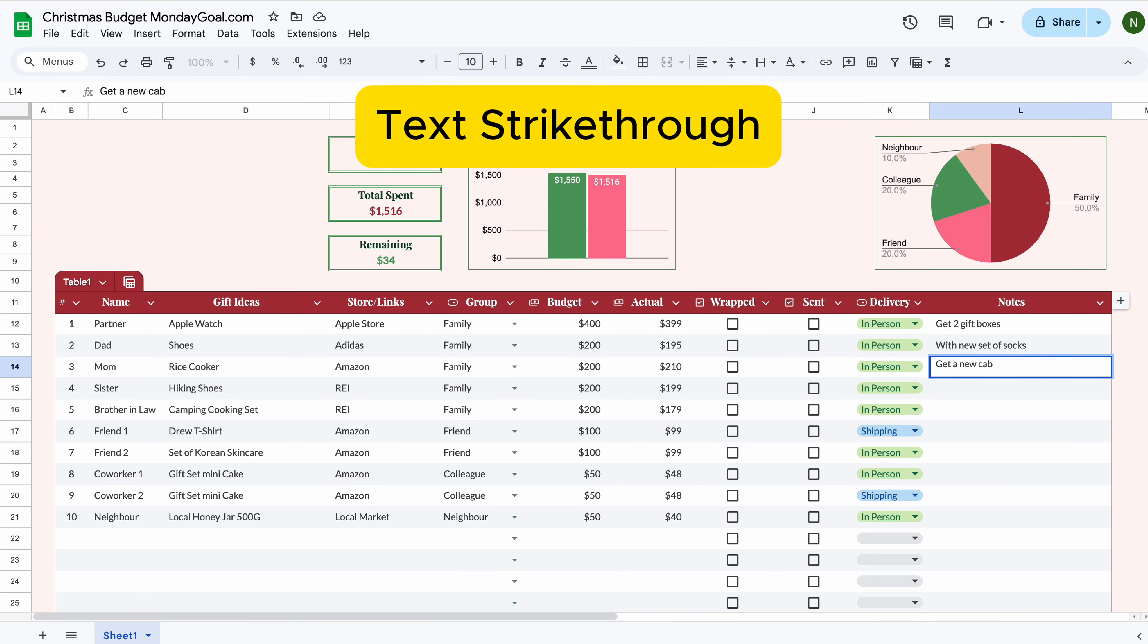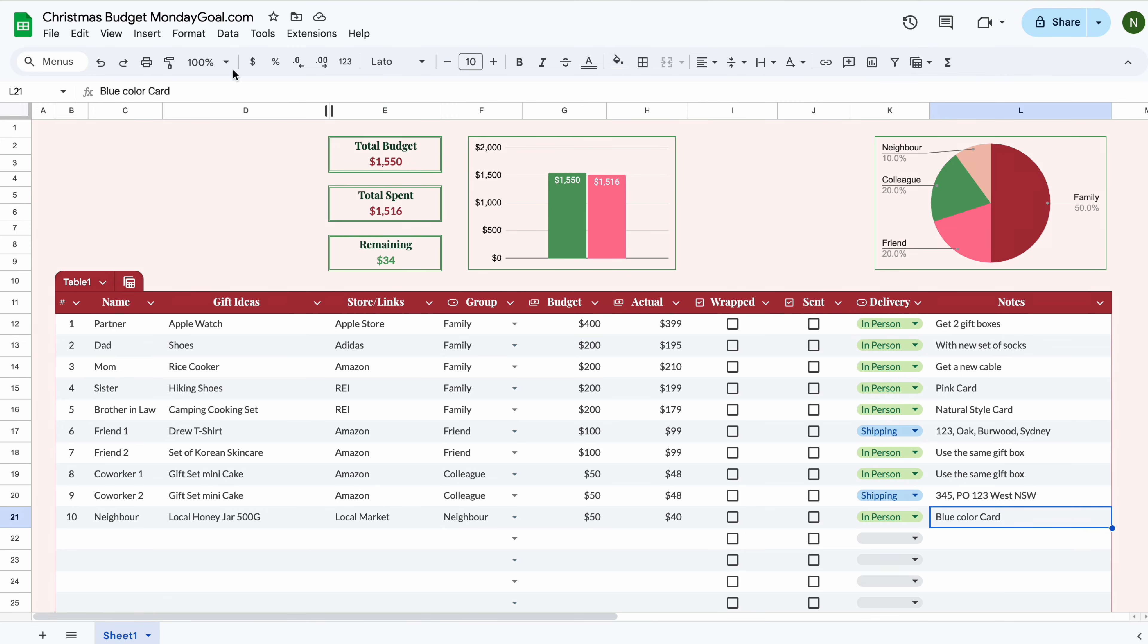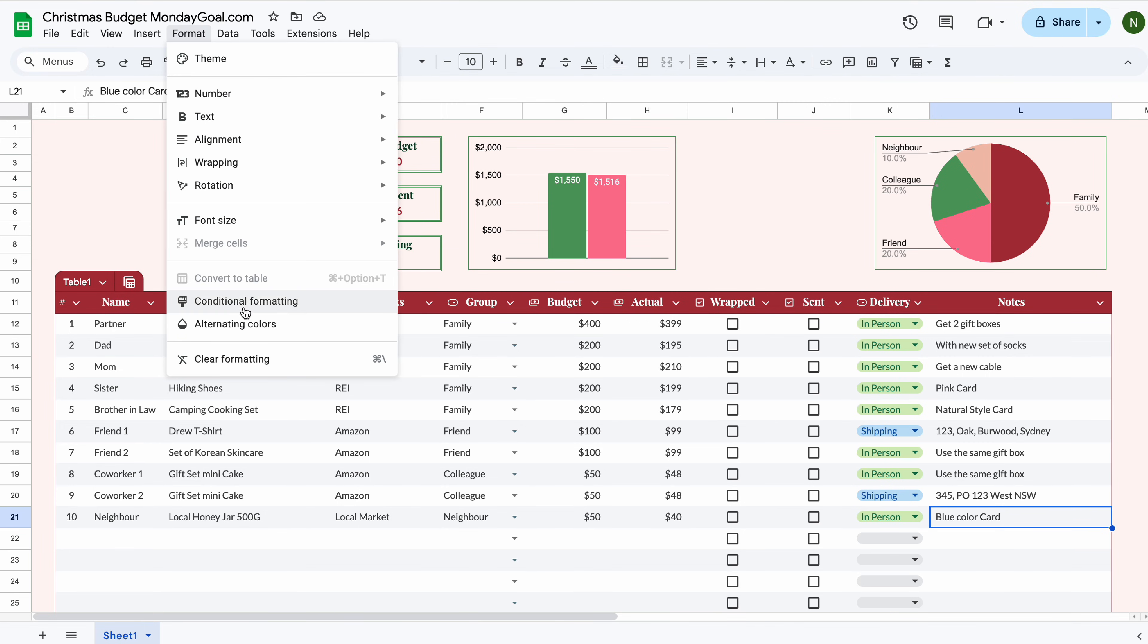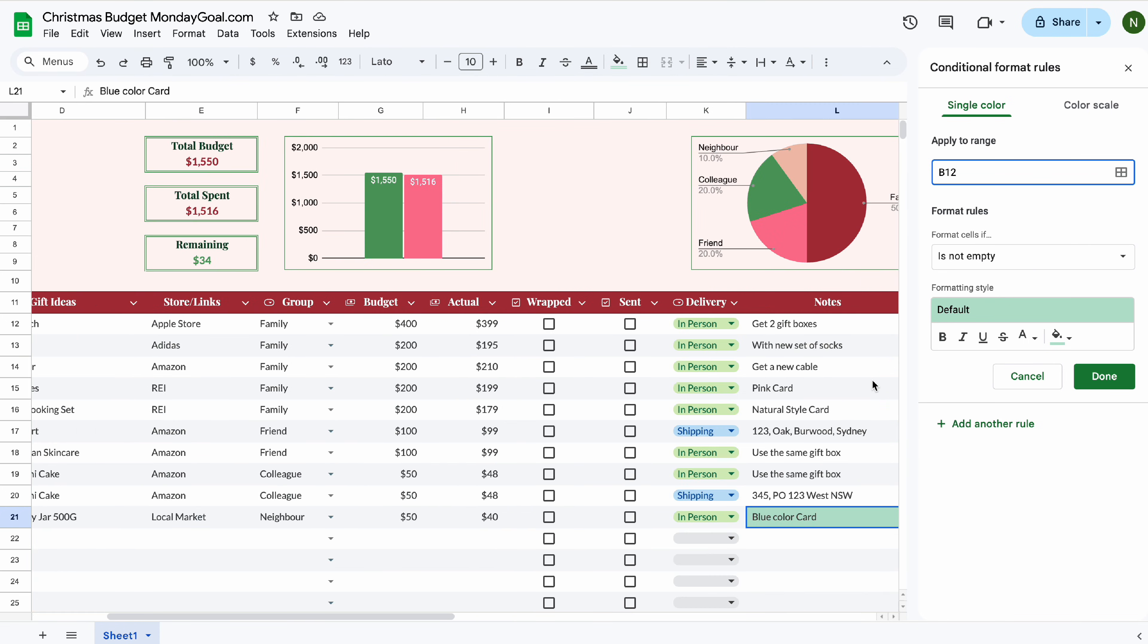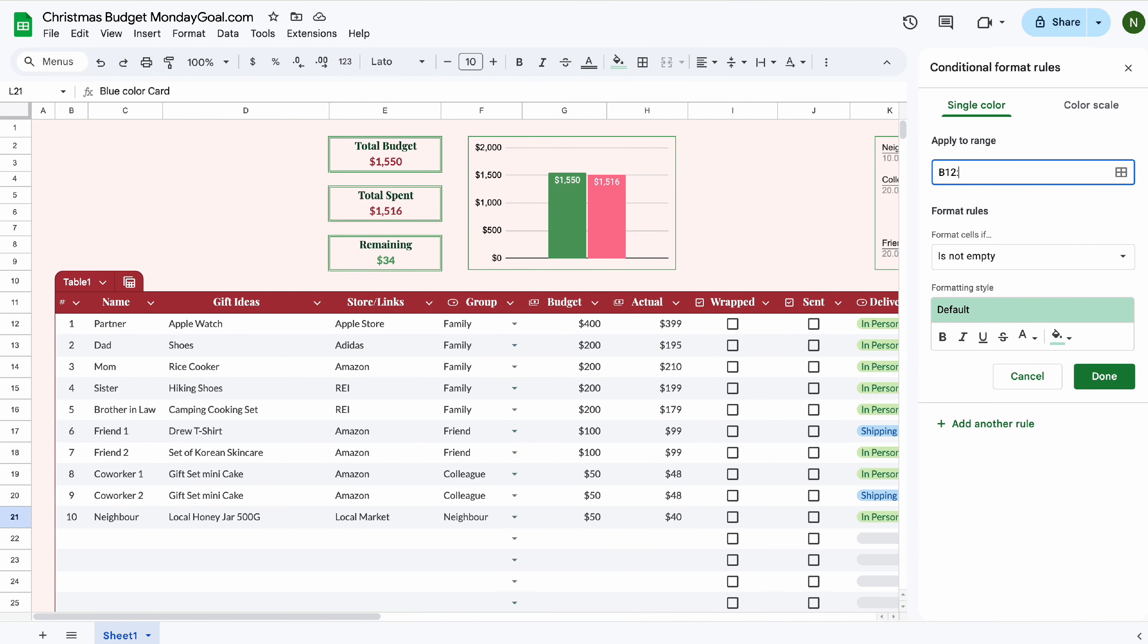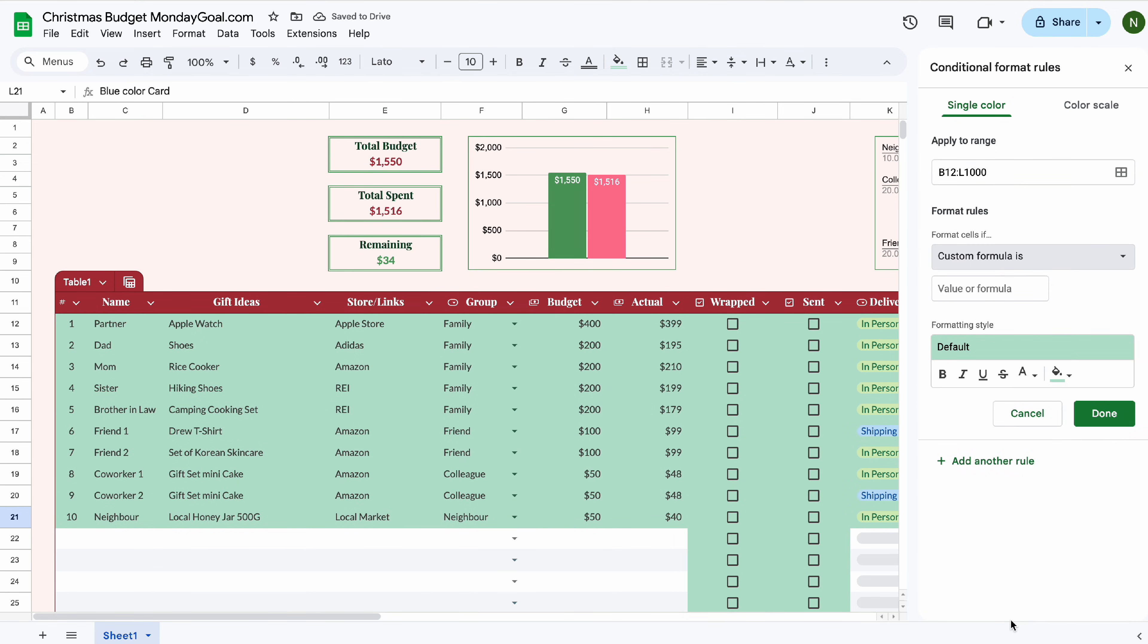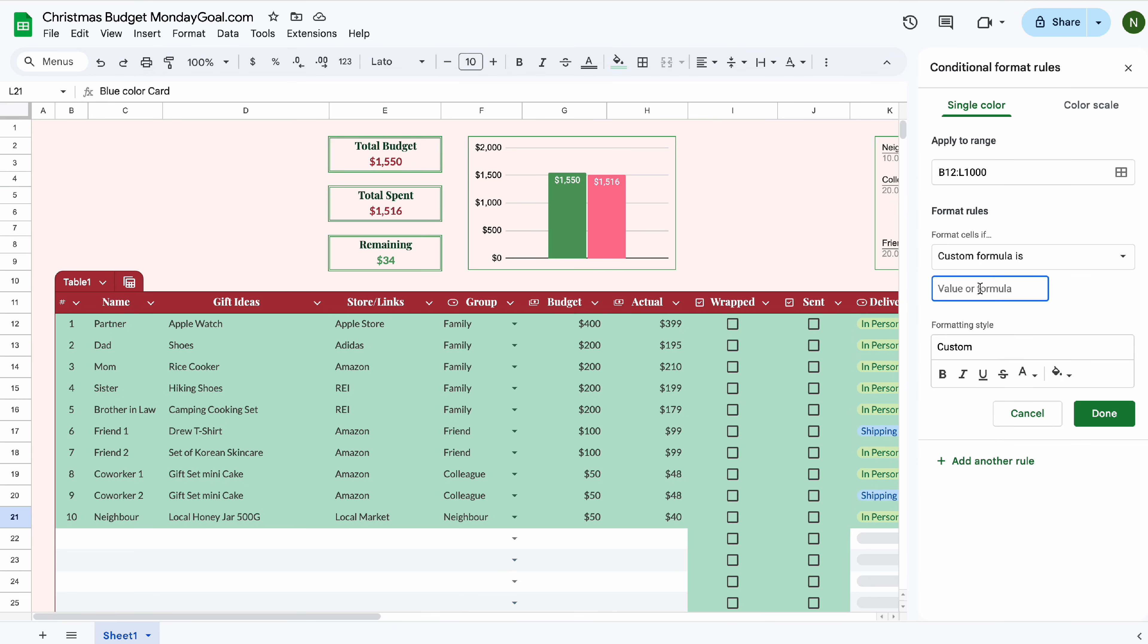I'm going to show you how to make the text strikethrough. When you tick both checkboxes, using conditional formatting, start from the first cell of the table, B12, to the last cell of the table, which is L1000. Then we use the custom formula. Remove the background color.